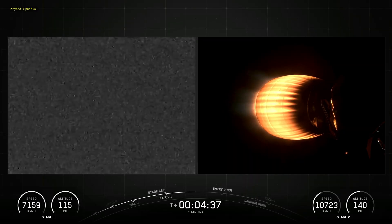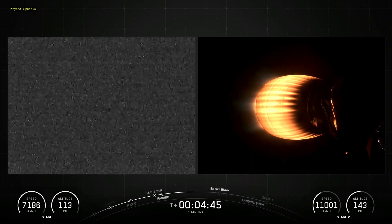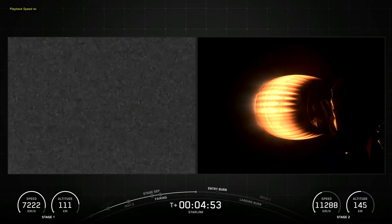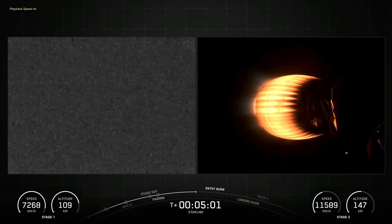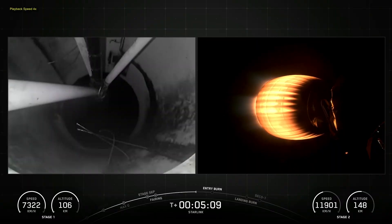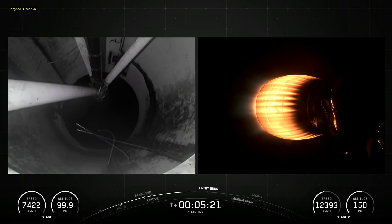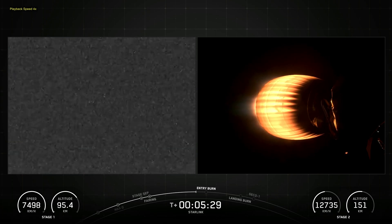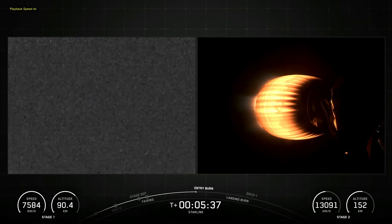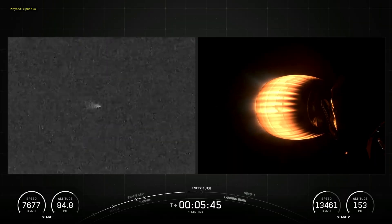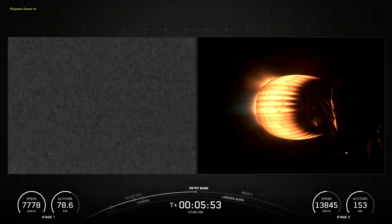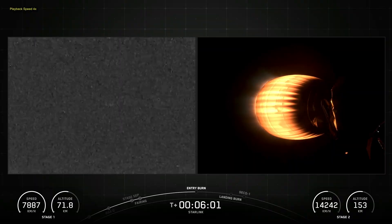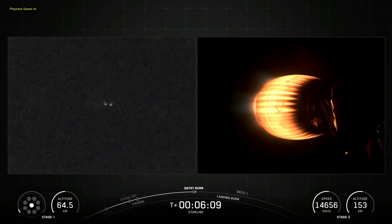Falcon 9's first stage incorporates nine Merlin engines and aluminum lithium alloy tanks containing liquid oxygen and rocket-grade kerosene propellant. The Falcon 9 first stage is equipped with four landing legs made of state-of-the-art carbon fiber with aluminum honeycomb. Placed symmetrically around the base of the rocket, they are stowed at the base of the vehicle and deployed just prior to landing.